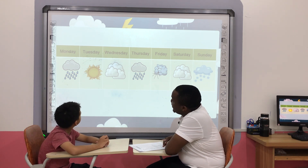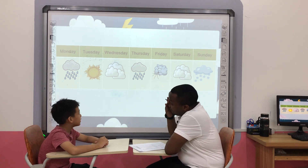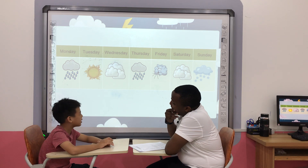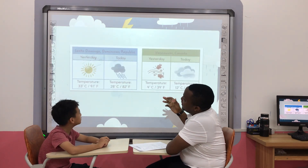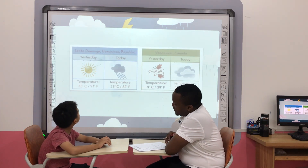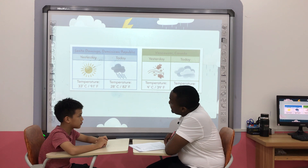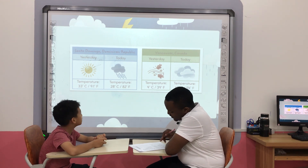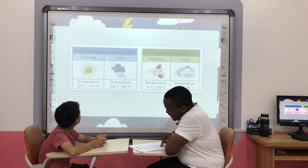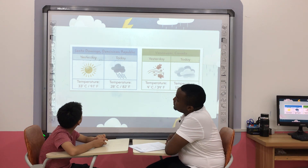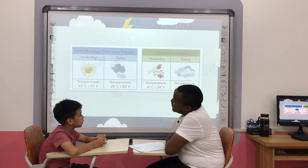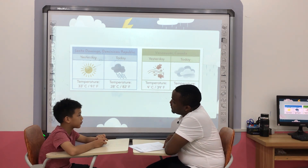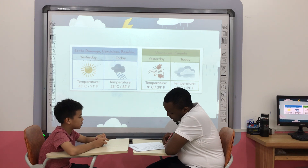And today is Thursday — how is the weather? It's rainy. Very good. Okay, now let's look at the chart. How was the weather yesterday in Central? It was sunny. It was sunny.